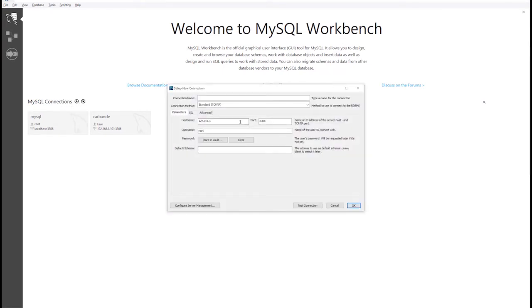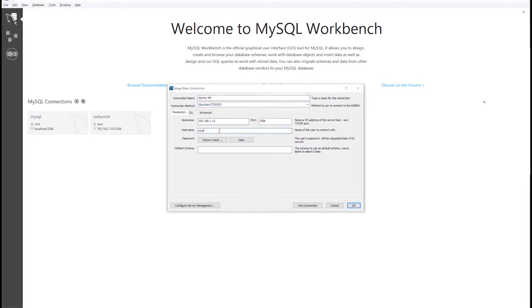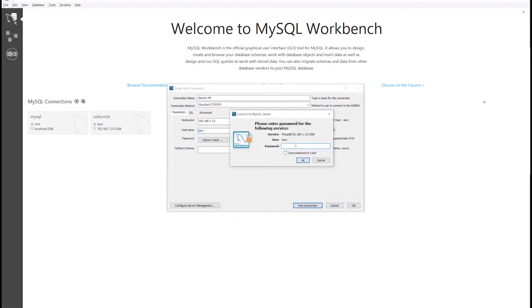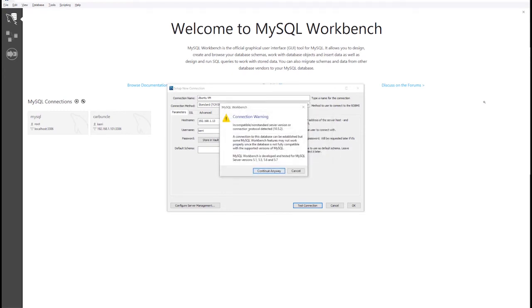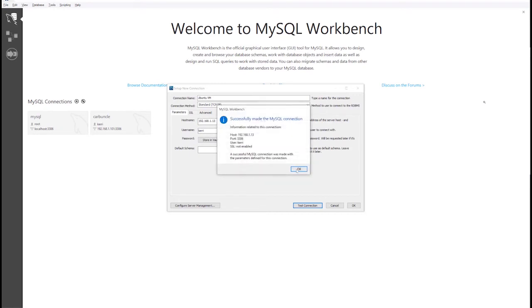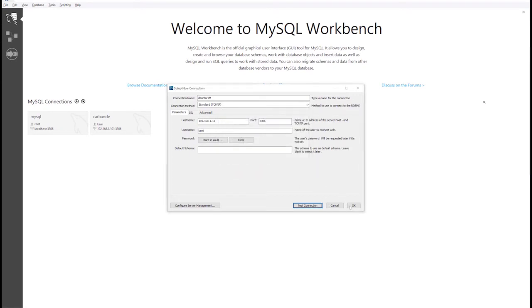So I will add a new connection. And again, the IP is 192.168.1.13. Let's name this one Ubuntu VM. And remember the user and password are both Kerri. So let's test the connection. Password is Kerri. Save password in vault. Hit OK. Connection warning. So connection is successfully established. This is just a warning.